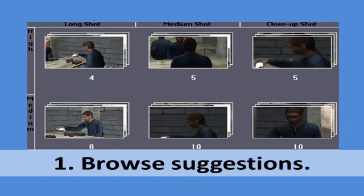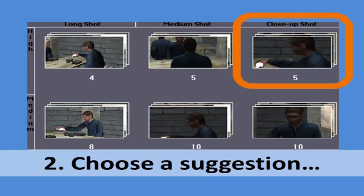For a given shot in a virtual 3D movie, the system automatically suggests a variety of camera angles and distances. The filmmaker browses to select a suggested starting point for the next shot.